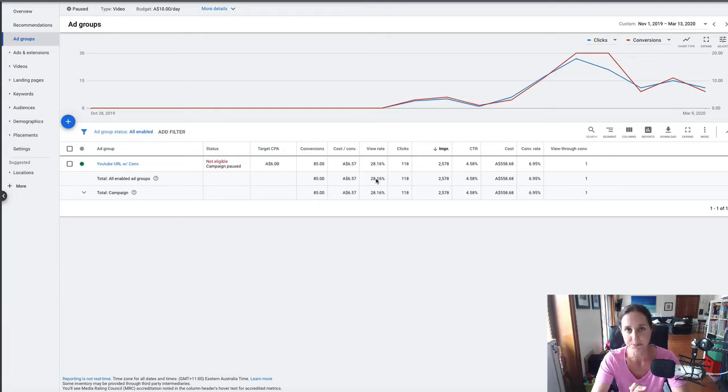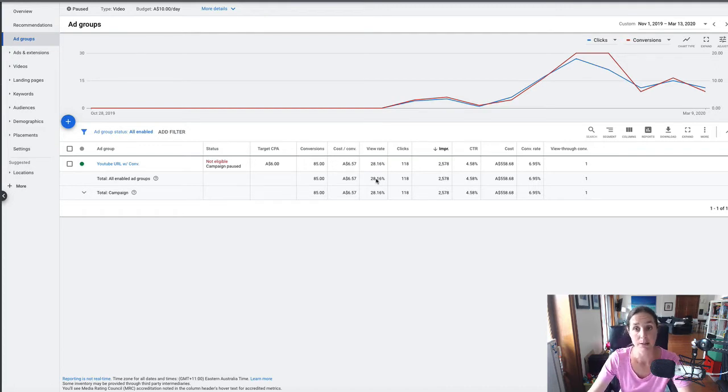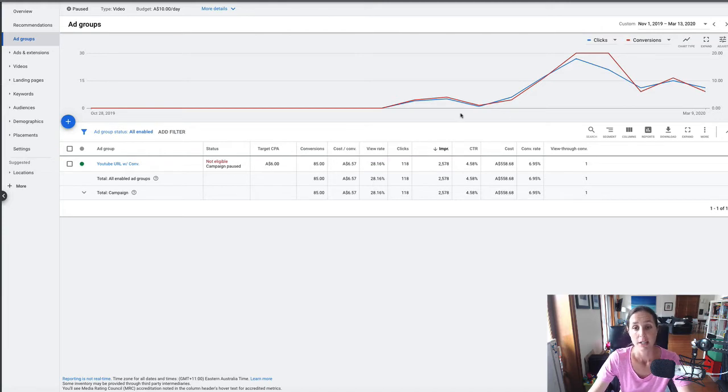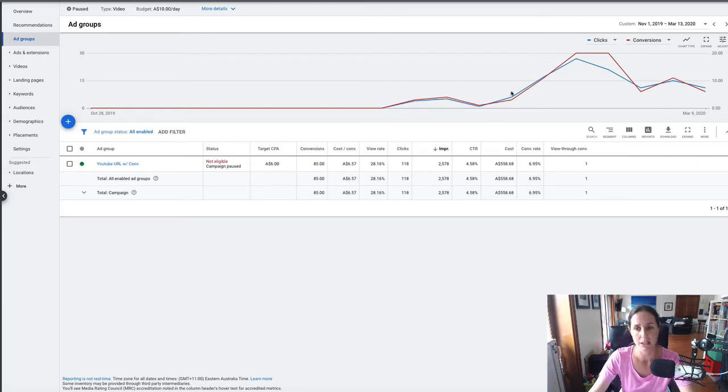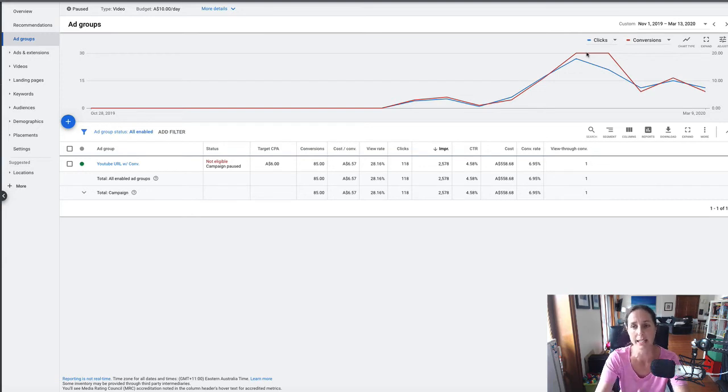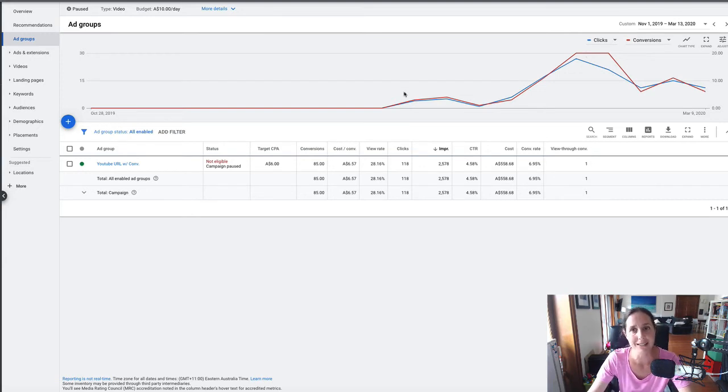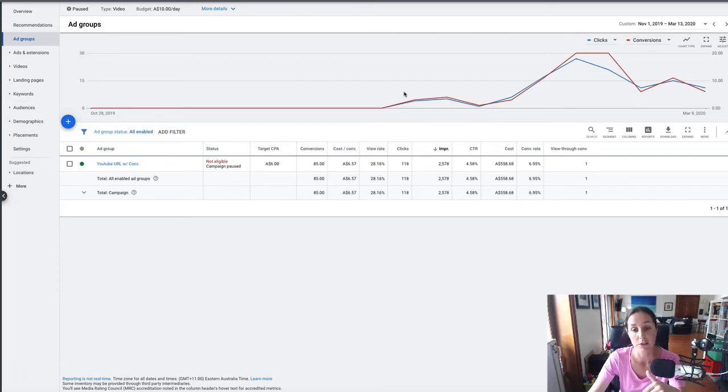So here we are in the campaign. I'm going to share some of the stats. This chart here is showing the clicks versus conversions, and what I love about this strategy is, look how tightly closely these two lines are with each other. They're so tightly correlated and incredibly consistent. I know when I get clicks I'm going to get a pretty consistent conversion rate.